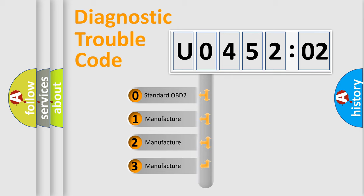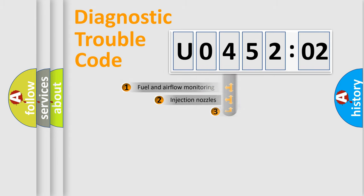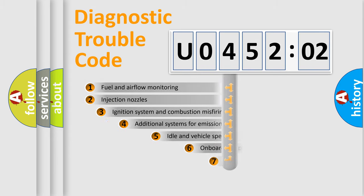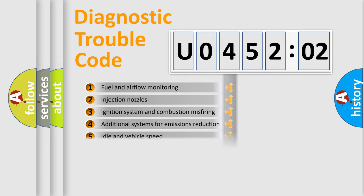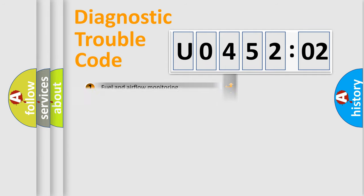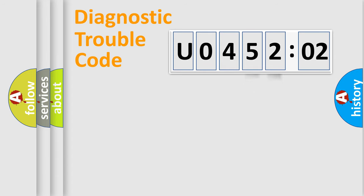If the second character is expressed as 0, it is a standardized error. In the case of numbers 1, 2, or 3, it is a manufacturer-specific error. The third character specifies a subset of errors. The distribution shown is valid only for the standardized DTC code. Only the last two characters define the specific fault of the group.